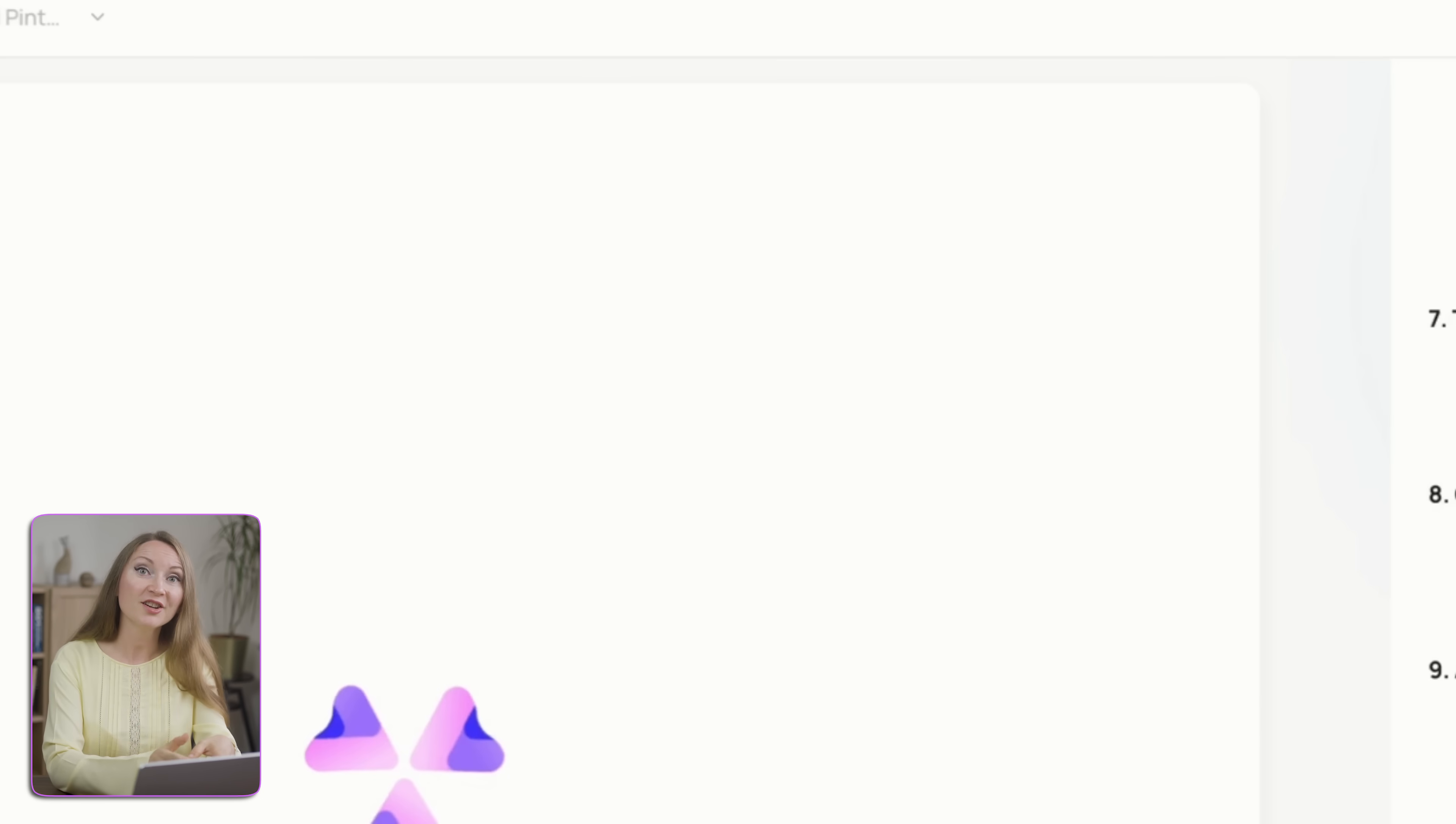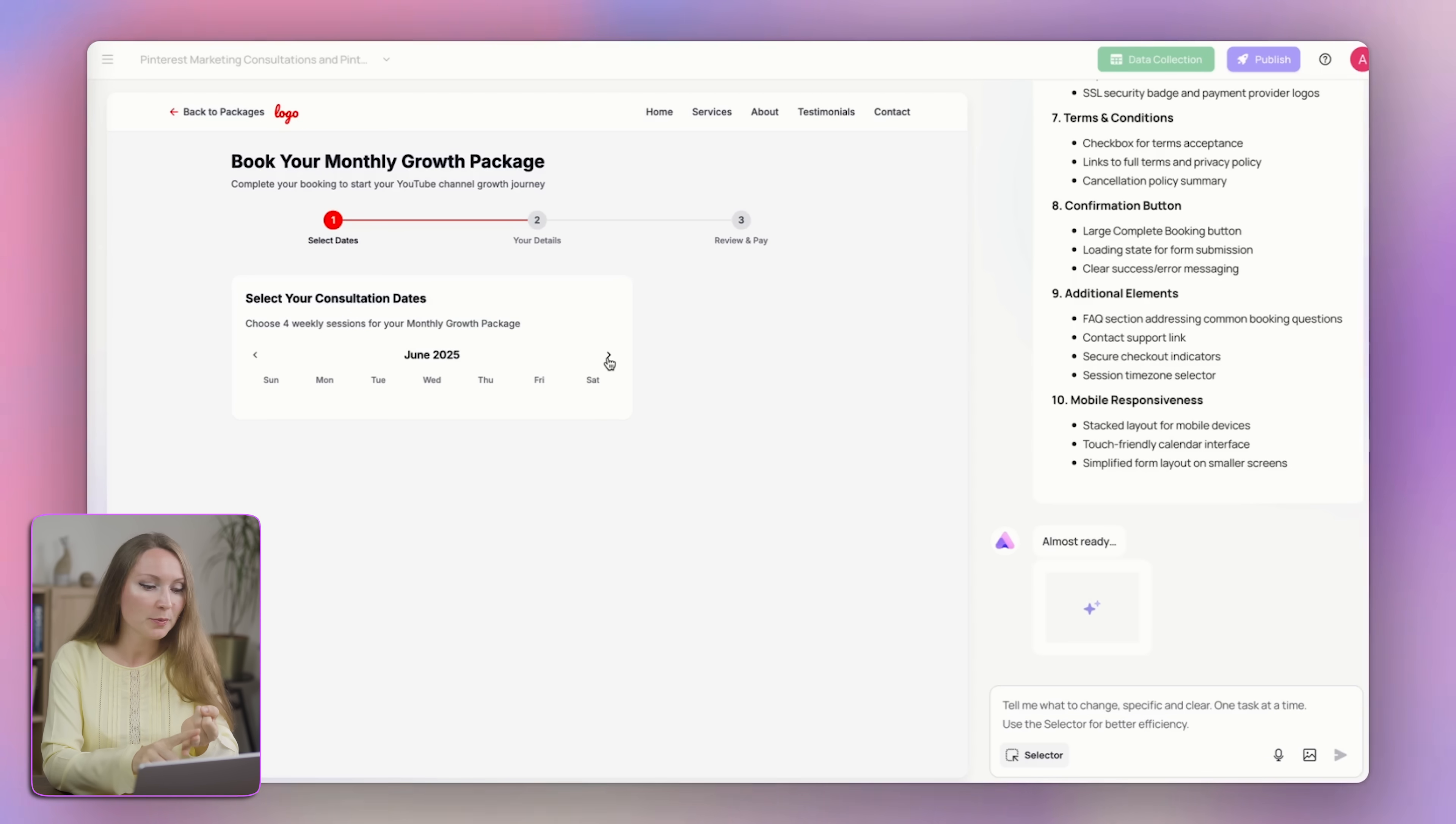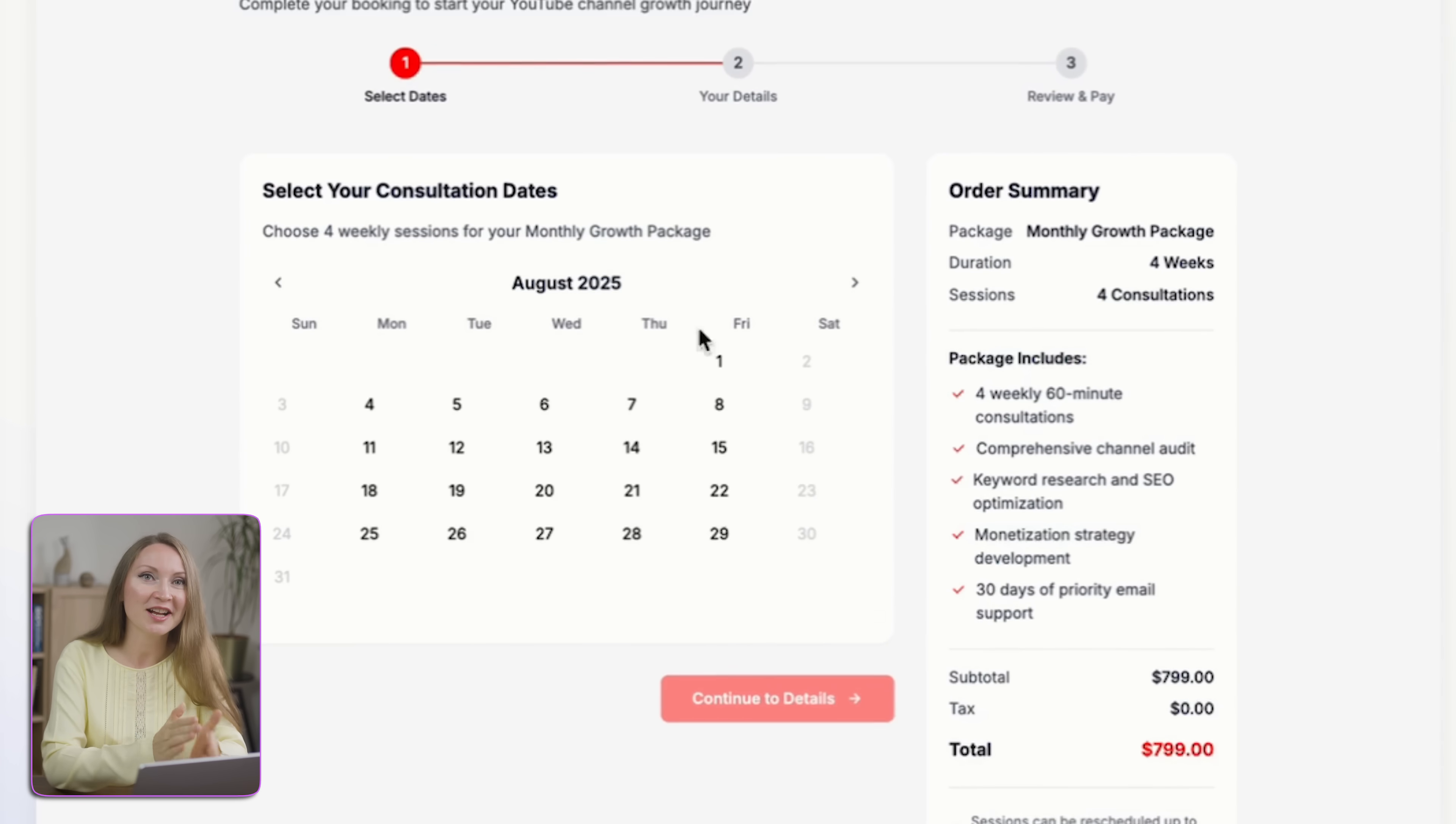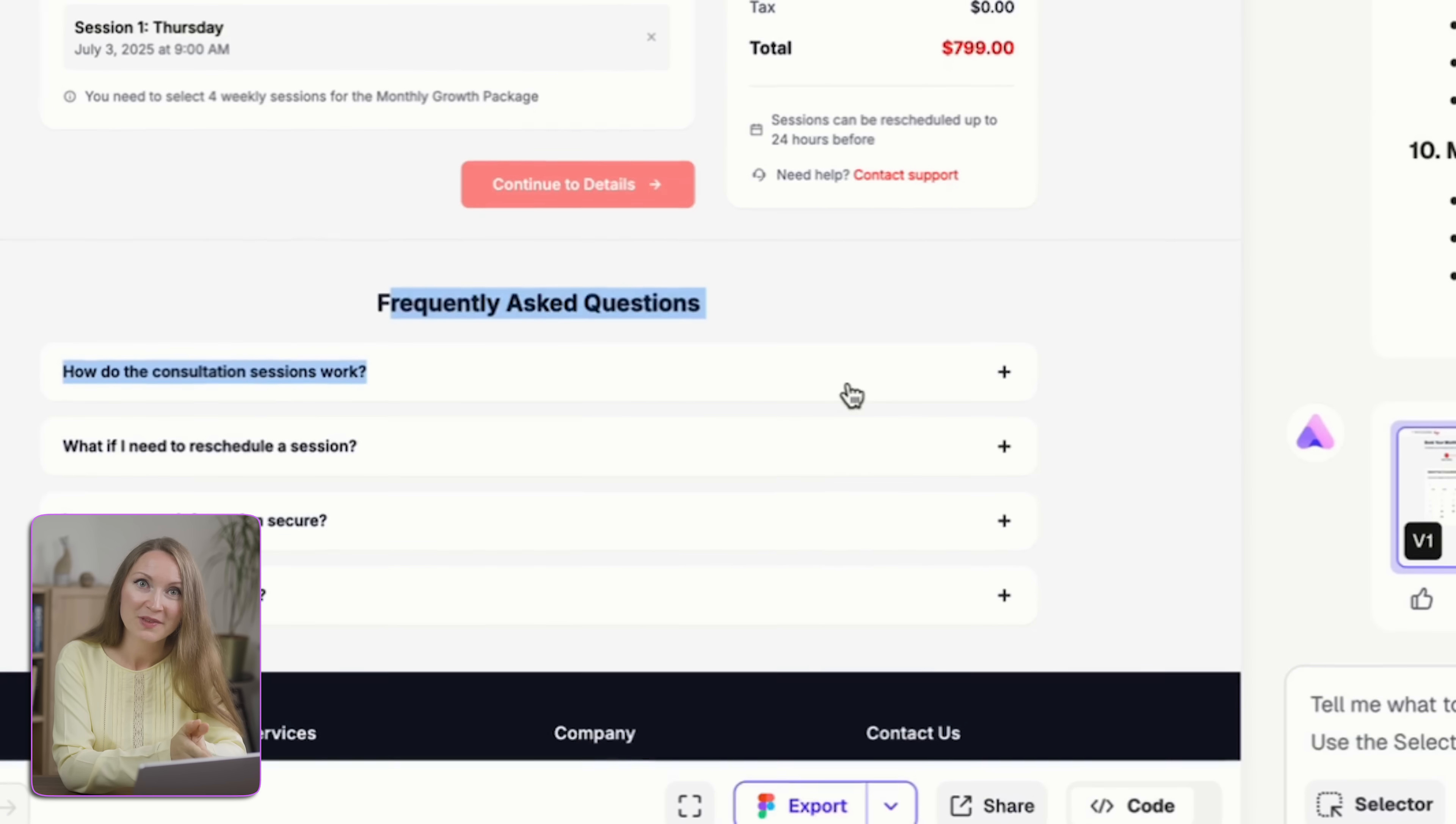And here, the AI is generating the page structure and functionality that includes a calendar section, client's information form, payment details, and so on. I didn't need to think what this page should include. I just hit generate. And here is the checkout page. It has the calendar and even an FAQ section.